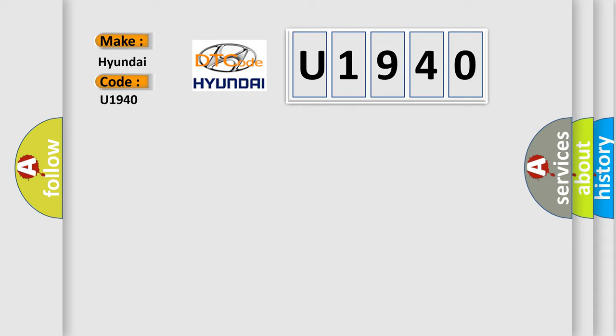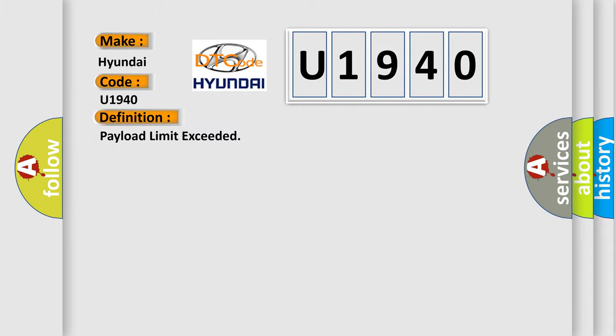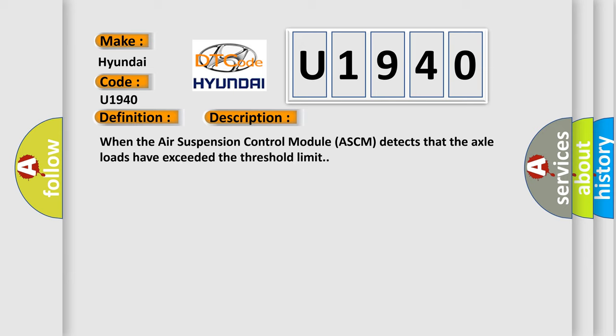The basic definition is Payload limit exceeded. And now this is a short description of this DTC code: When the air suspension control module ASCM detects that the axle loads have exceeded the threshold limit.